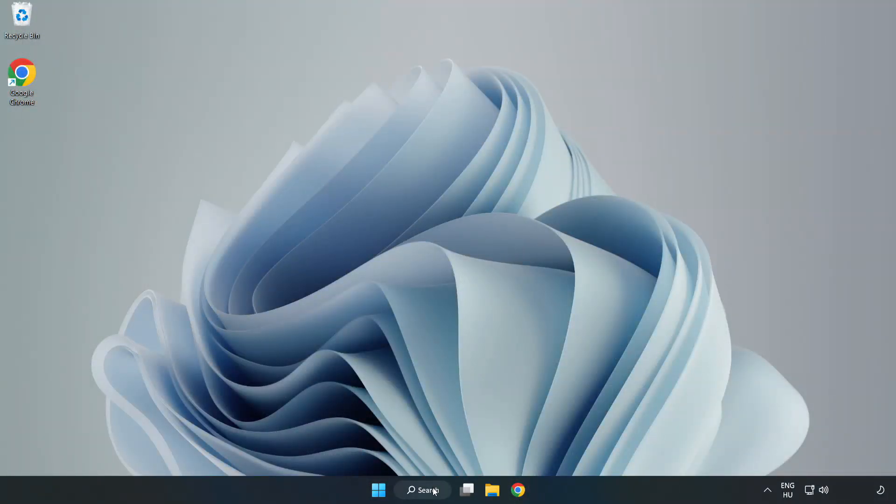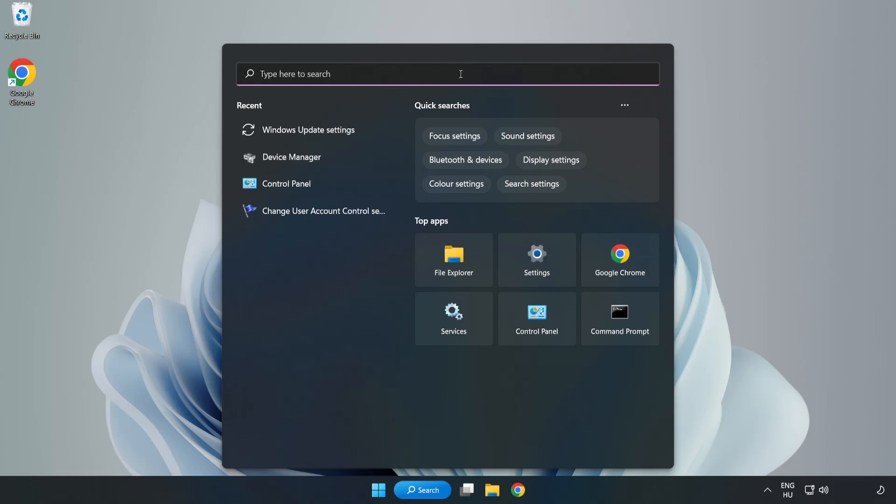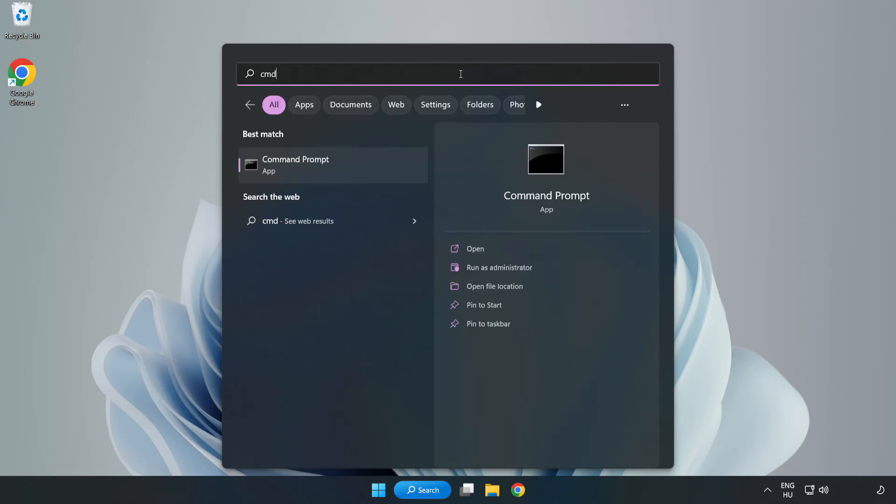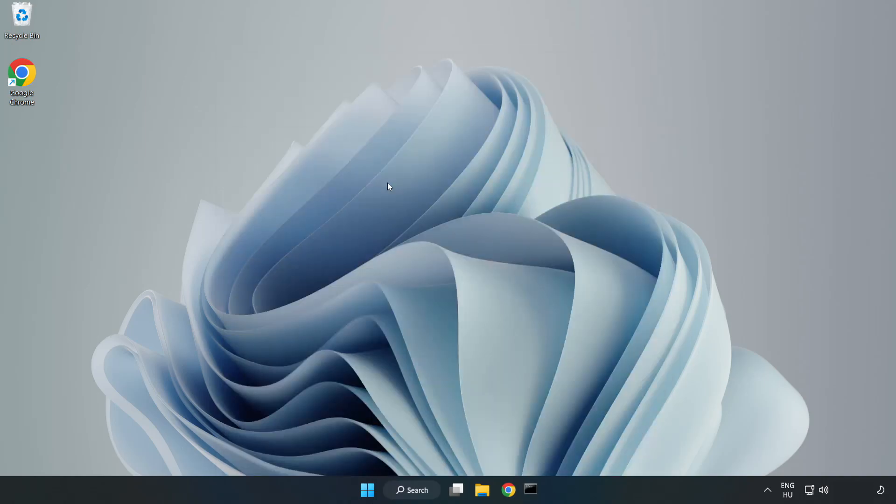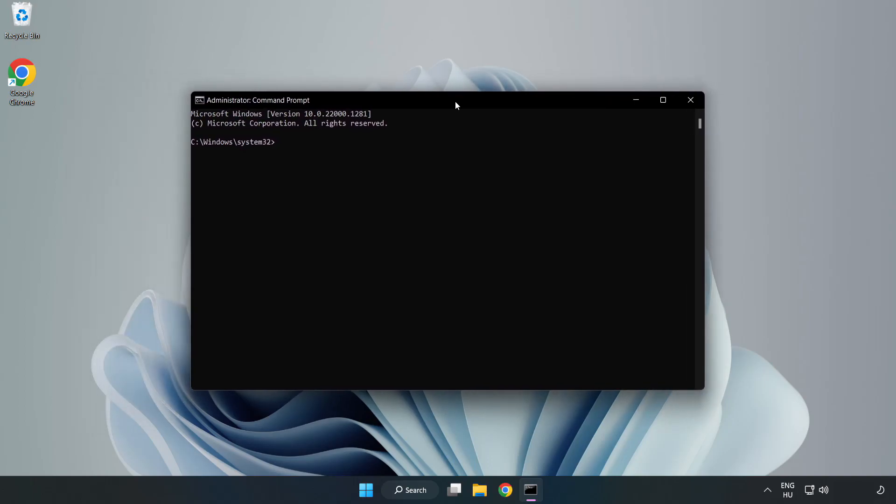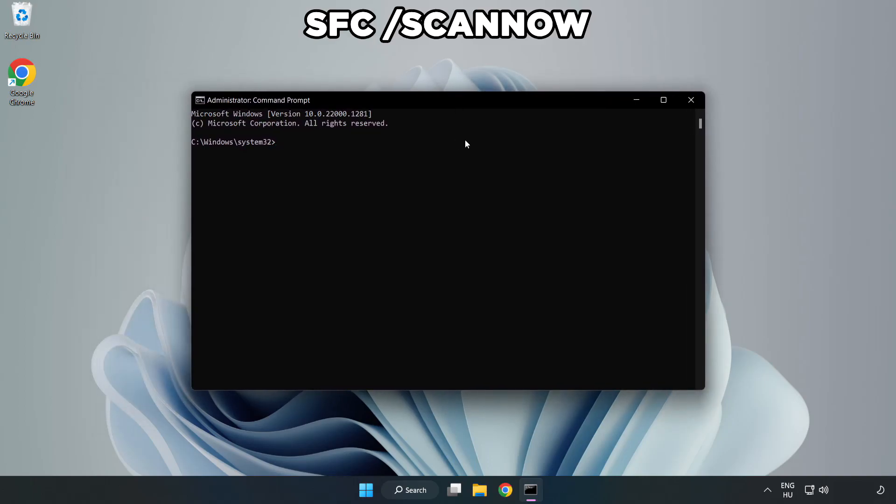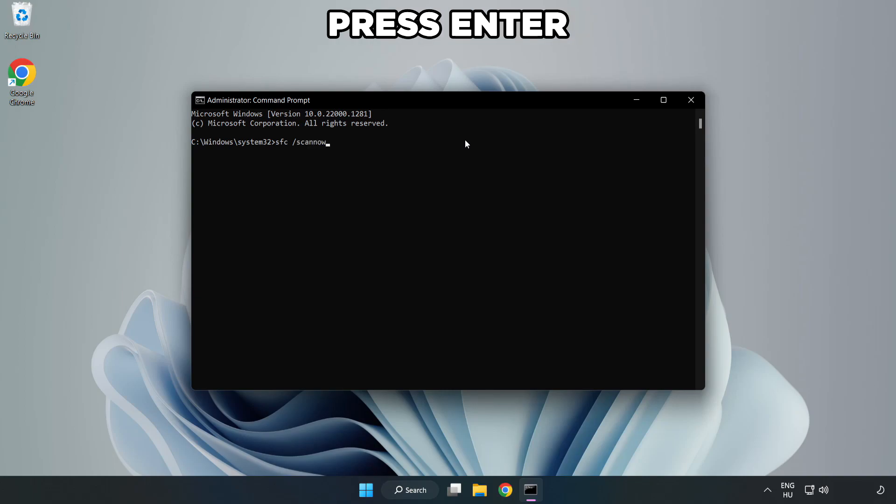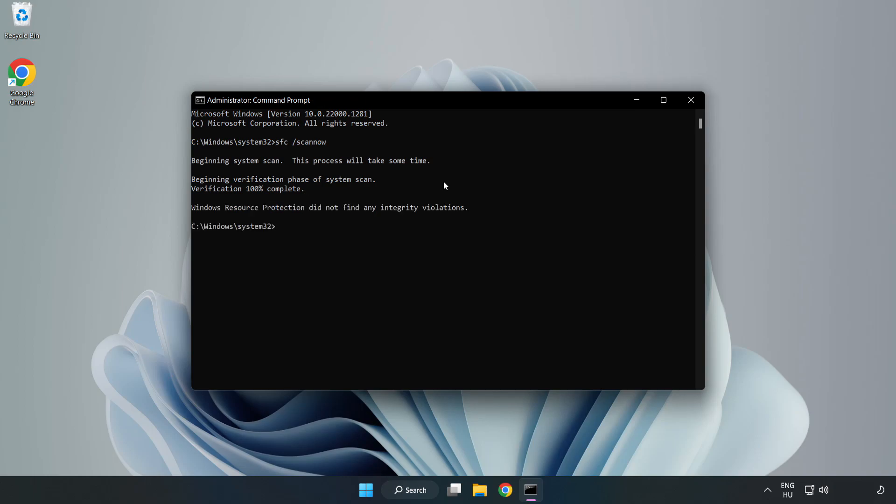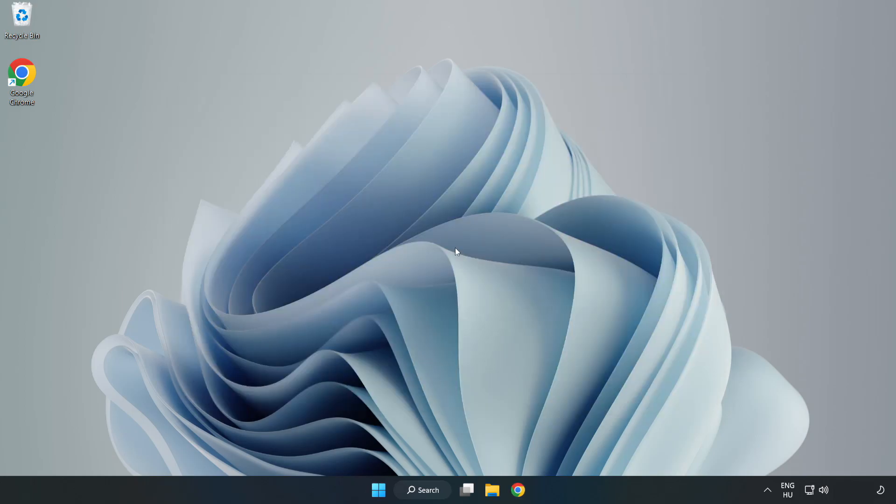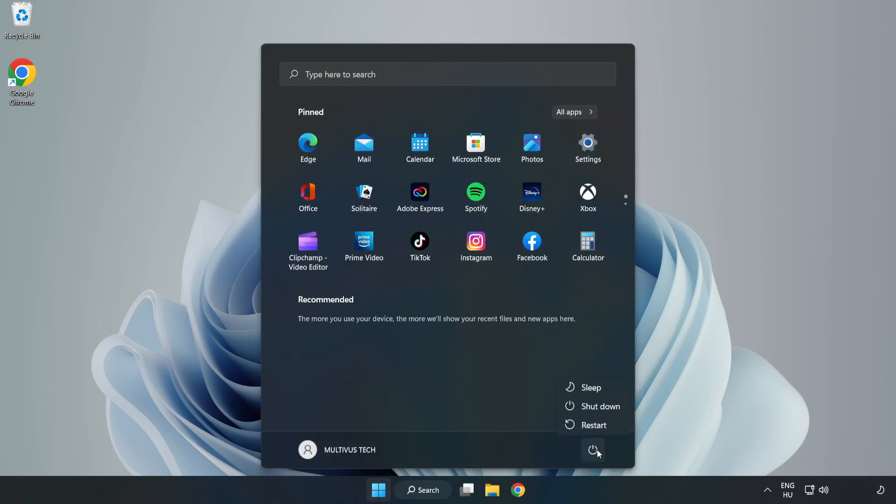Click Search Bar and type CMD. Right-click CMD Prompt and click Run as Administrator. Type SFC ScanNow. Wait. After completed Close Window. And restart your PC. Problem solved Like and Subscribe.